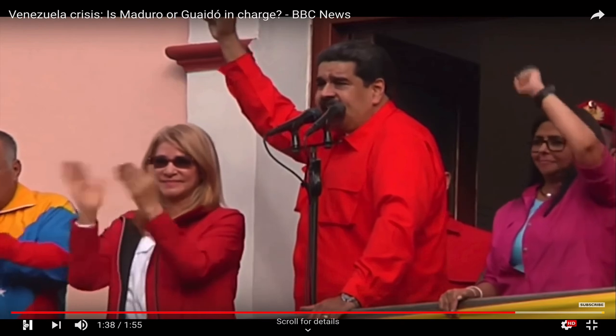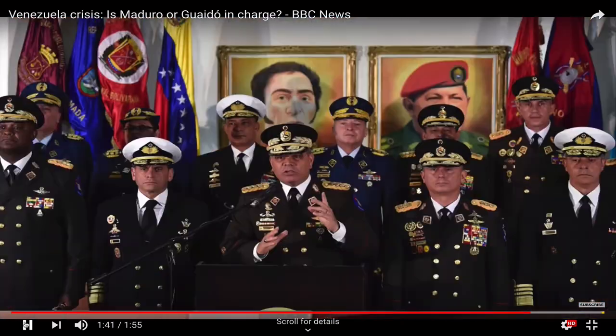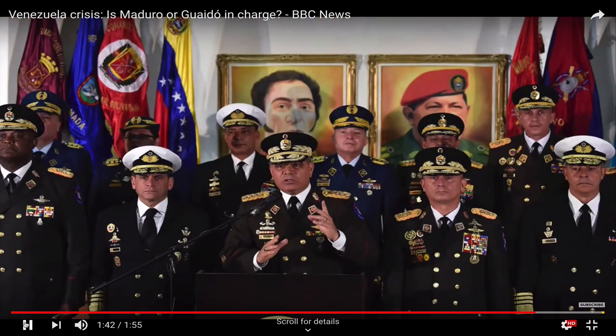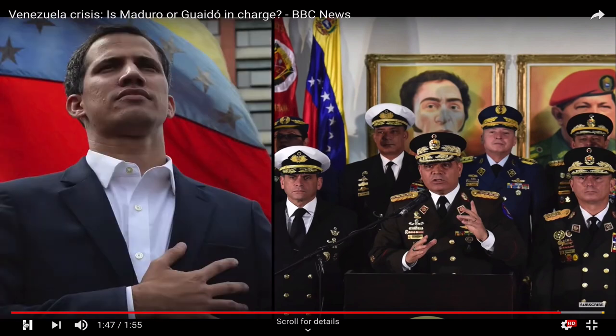Will Mr. Maduro simply tough it out again as he has before? All eyes are on the military. If they remain loyal, then another bloody crackdown is likely. If they follow Juan Guaido, then Mr. Maduro's days are numbered. And if they're divided, Venezuela's crisis could get a whole lot worse.